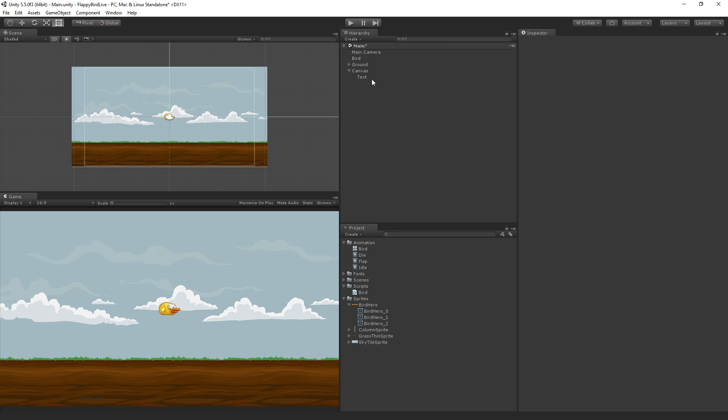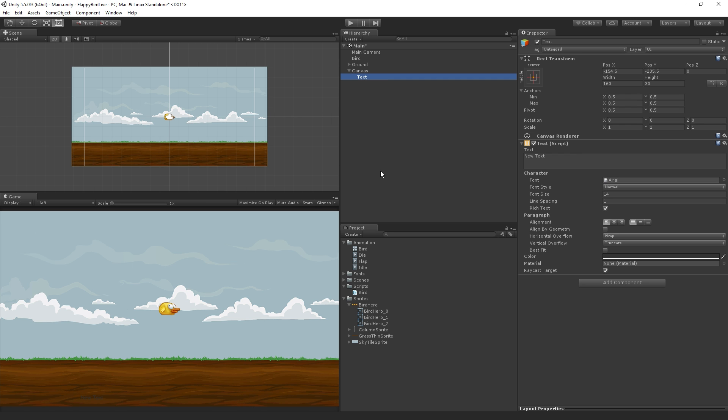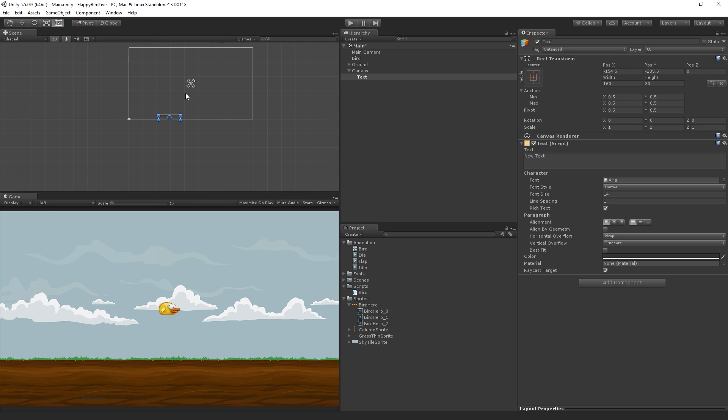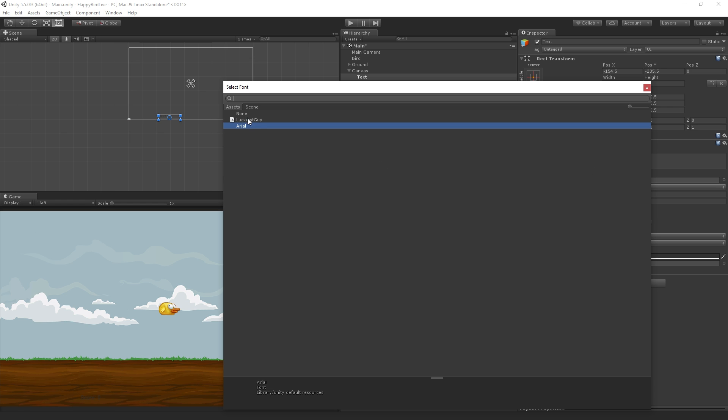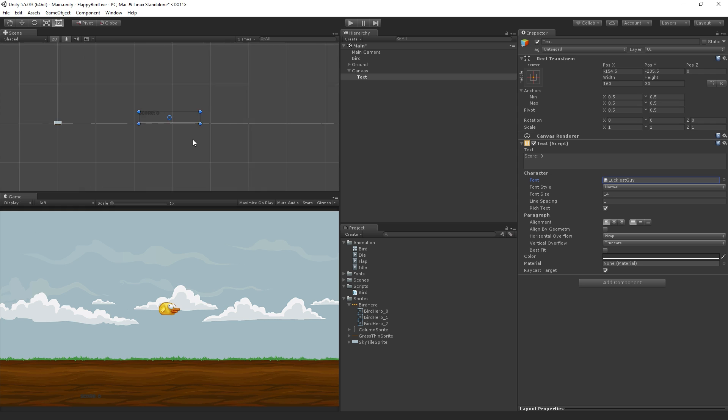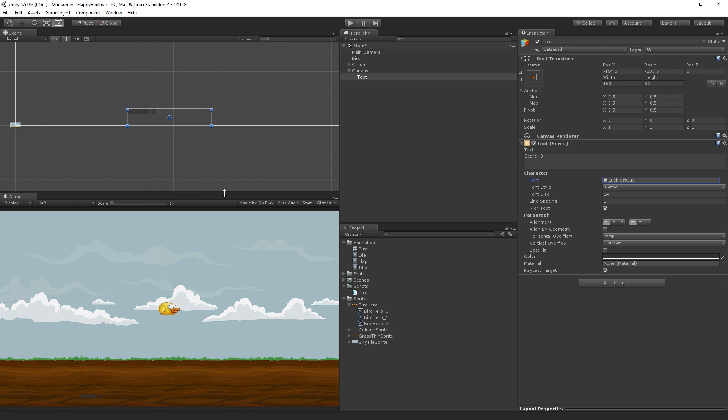Now we are going to set our text. With the text selected, I'll place my mouse over the scene view and press F to frame selected. The first thing I'm going to do is type score colon zero in the text box. I'm going to set the font from the default Arial to our luckiest guy font that we imported. We're also going to set the font to about 32. Notice it disappears from the text box when we do that because it's gotten too big for the text box.